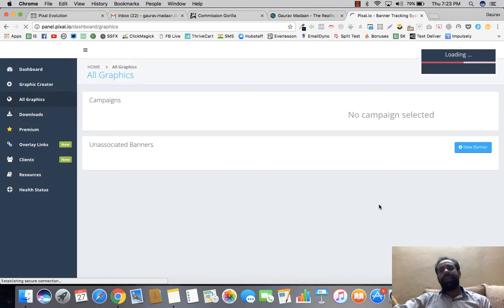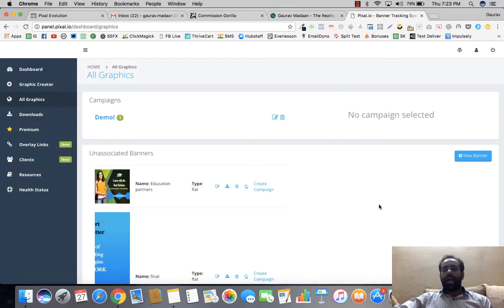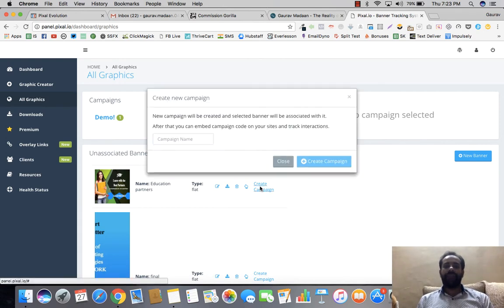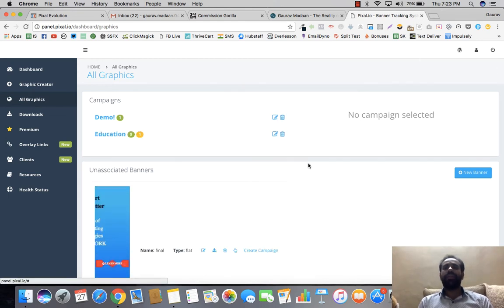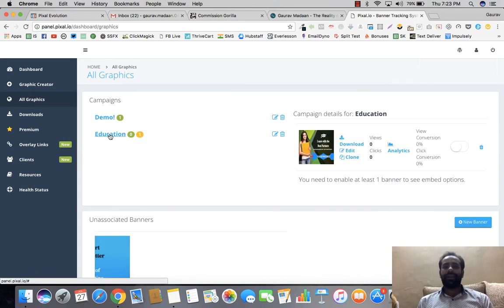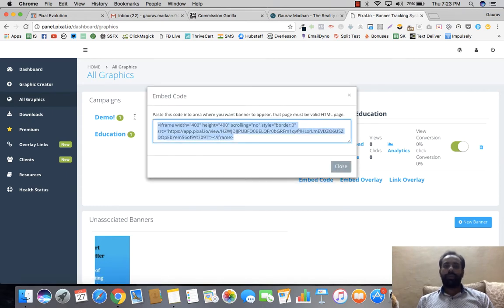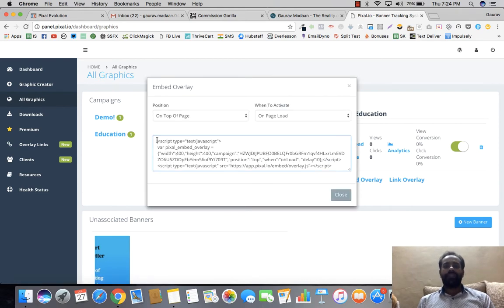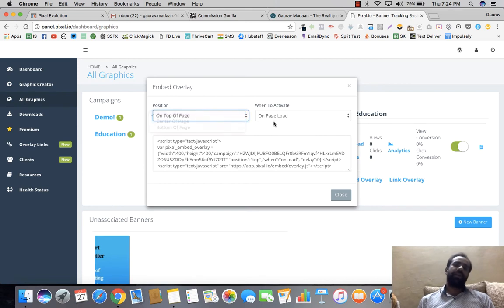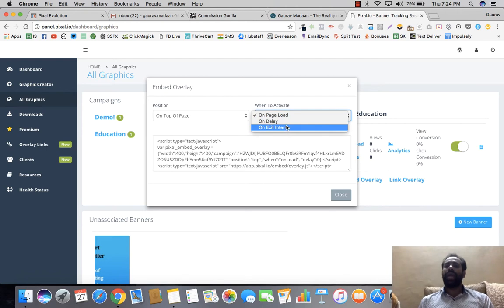It's quite an exhaustive app. Once published, you can create a campaign — for example, 'Education.' From there you can download, edit, or clone the banner, view analytics, and enable the banner. You can get an embed code to place on your website, which will start displaying your banner immediately. You can also use Embed Overlay — showing your banner at the top, center, or bottom of a page, triggering on page load, on delay, or on exit intent.